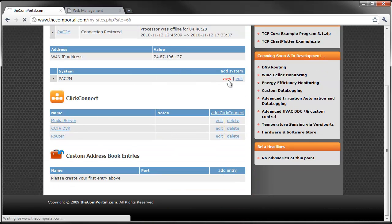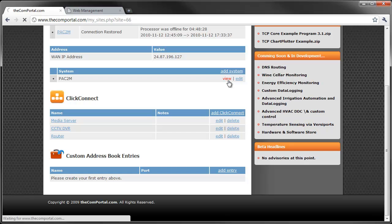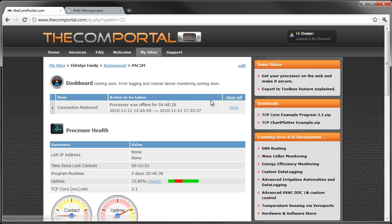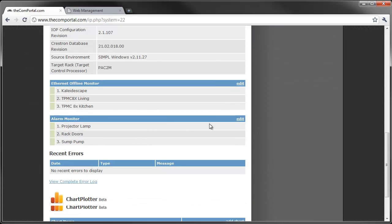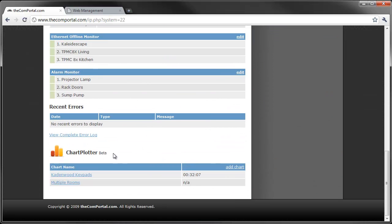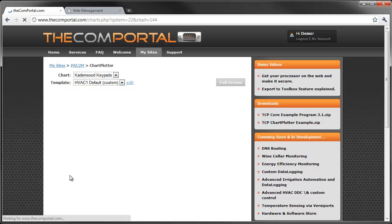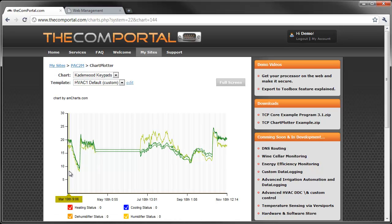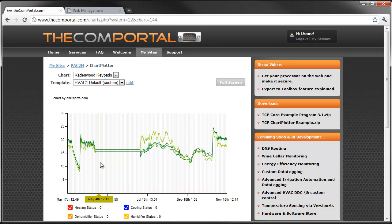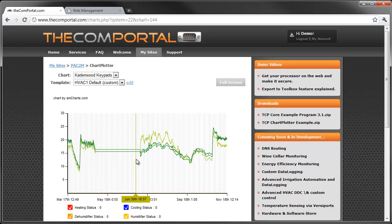Now, also a Pac-2 Mini. Now here we have the charting of three temperature sensors throughout this home. The processor was actually offline for this duration.